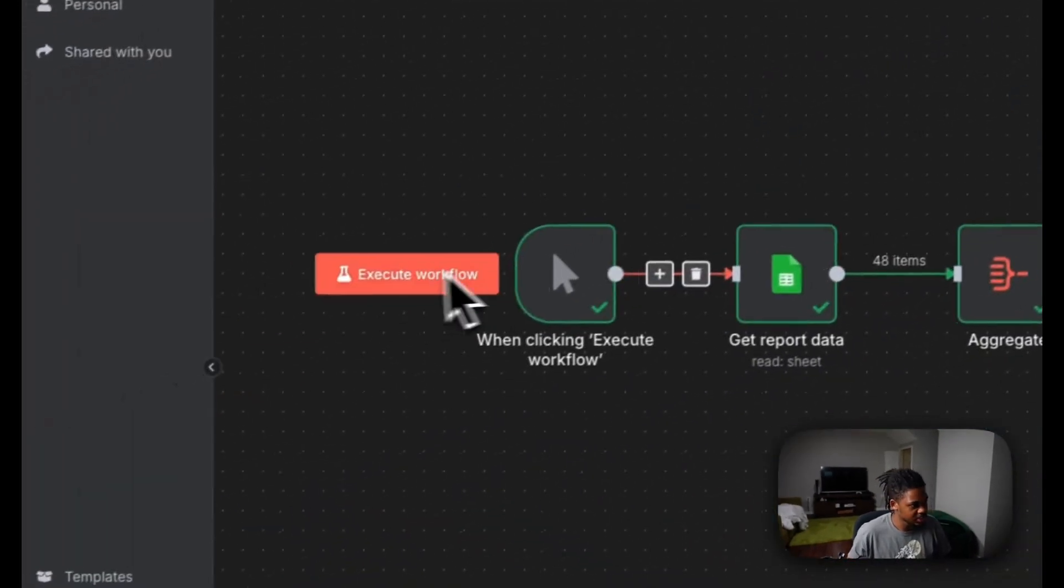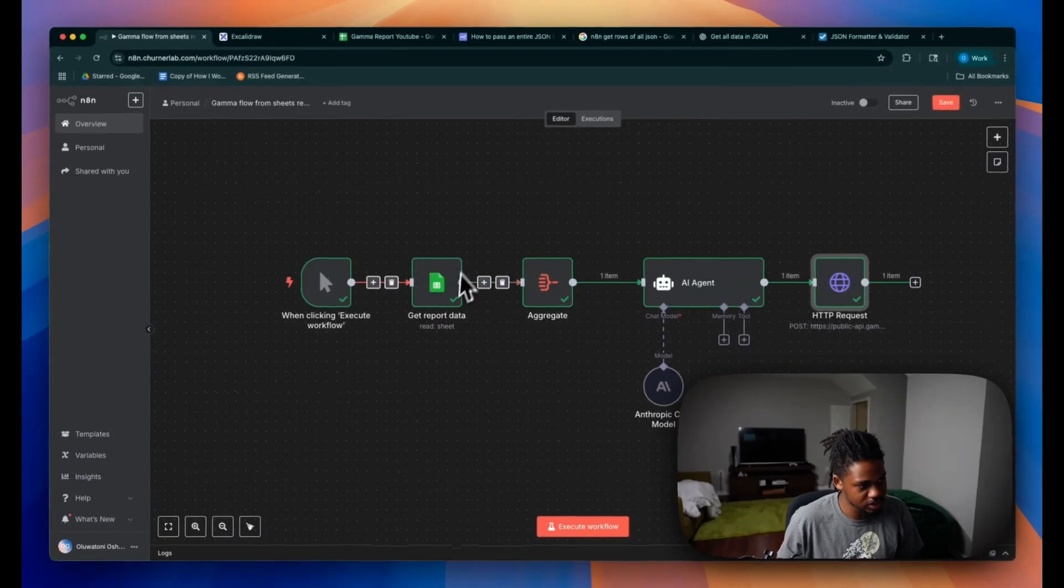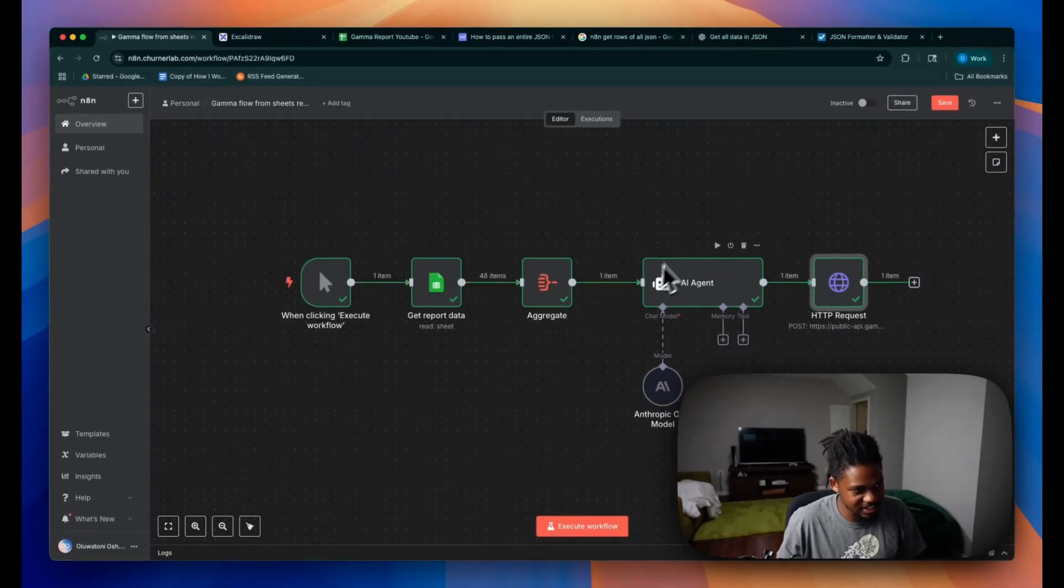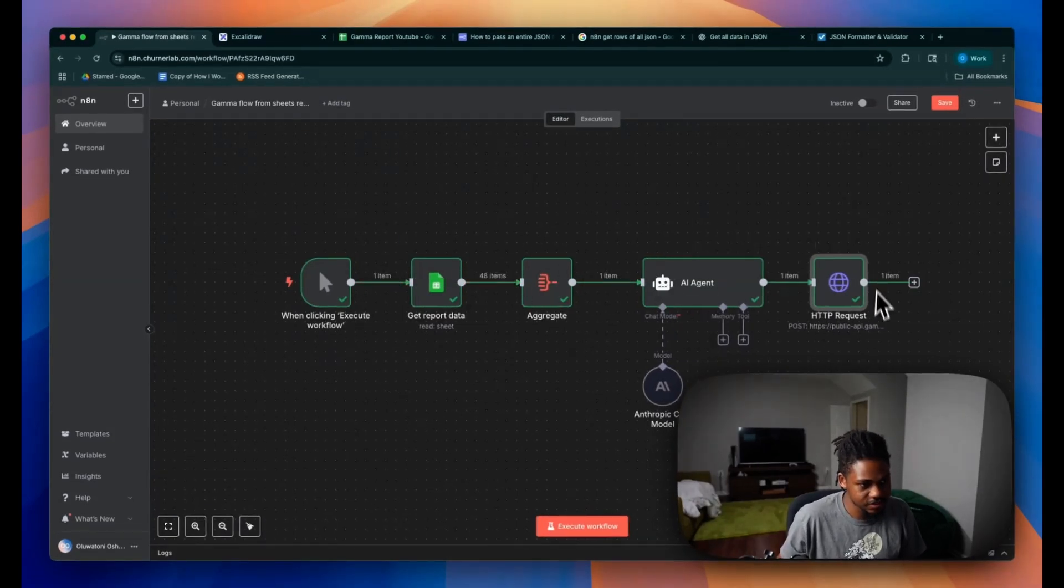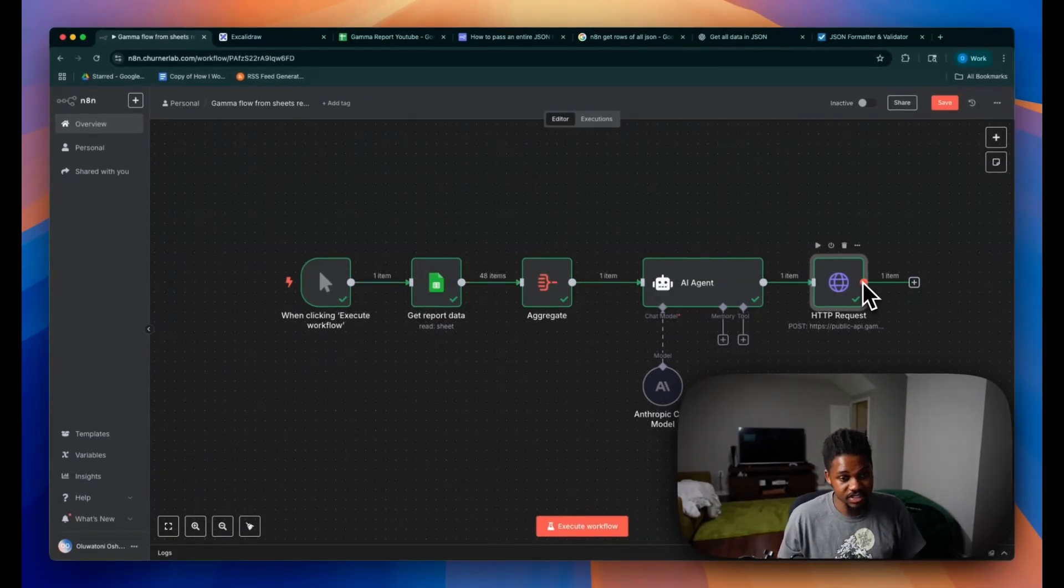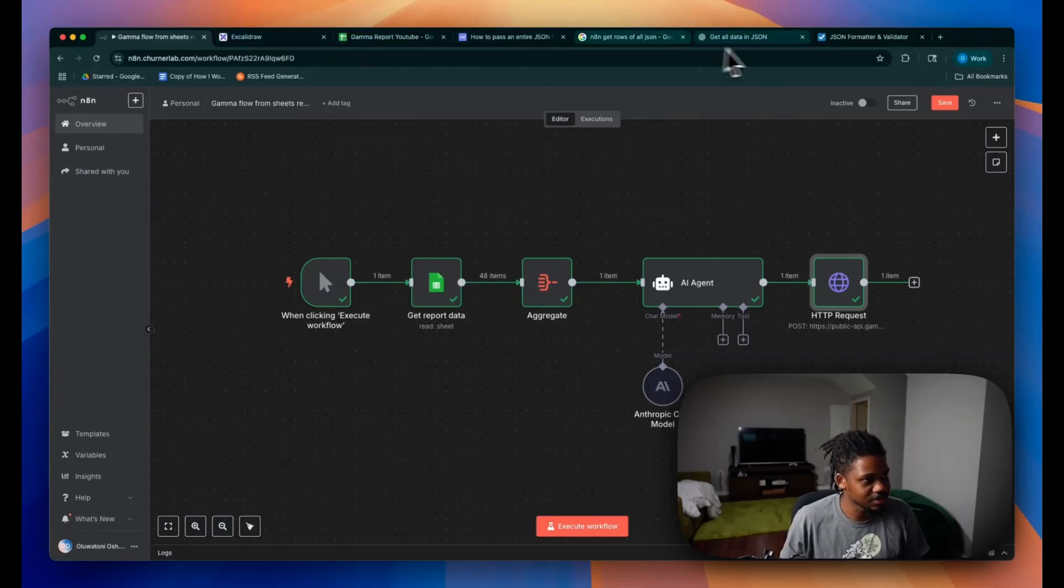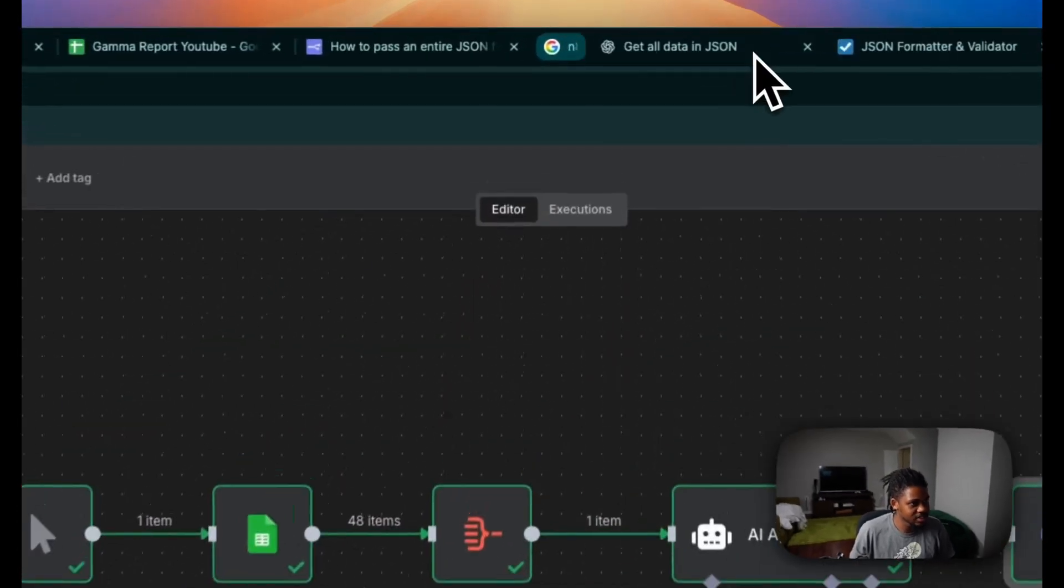So you guys can see this workflow. It runs with a trigger, gets a report, aggregates that data, sends it to an agent for summarization. And then we send that summary to Gamma to generate our presentation. So now we're just going to head over to Gamma to see what it looks like.